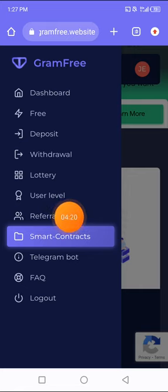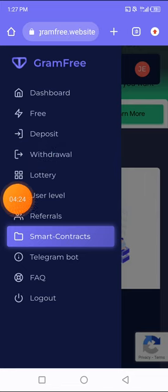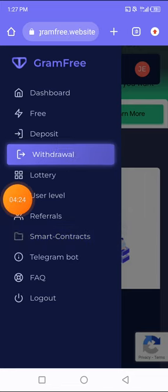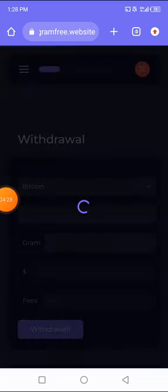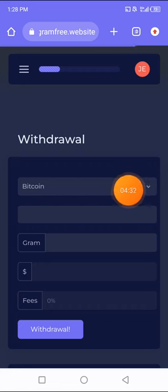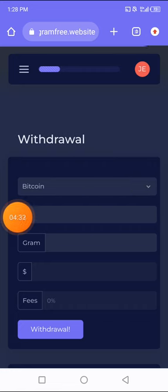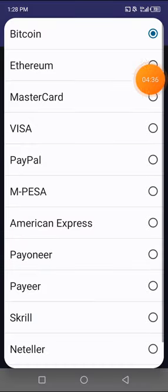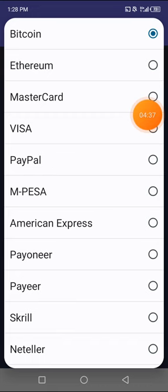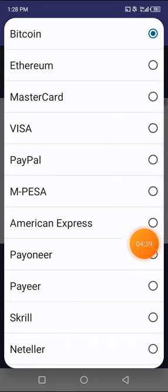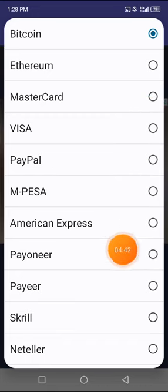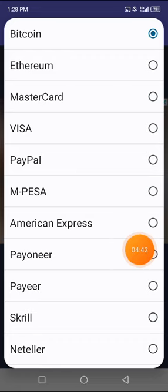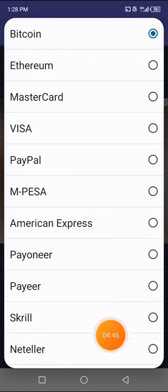You can also click on withdrawal button. Let's click on the withdrawal button so you see how you can withdraw if you get up to the amount, which is 500 grams. You can choose to withdraw with Bitcoin, Ethereum, Mastercard, Visa, PayPal, M-Pesa, American Express, Payoneer - I think Payoneer is worldwide, even Nigerians use Payoneer. You can choose to use Skrill and Neteller.